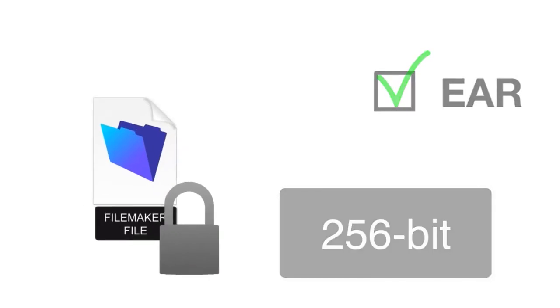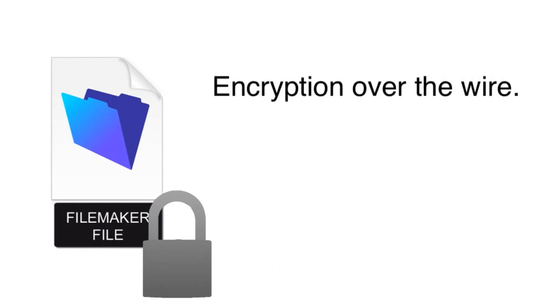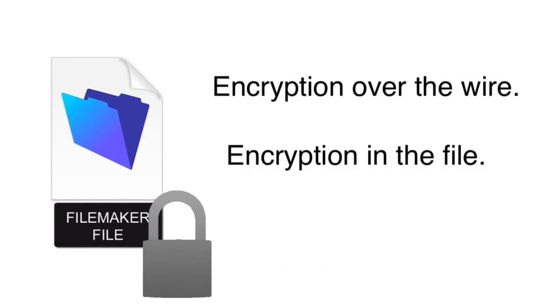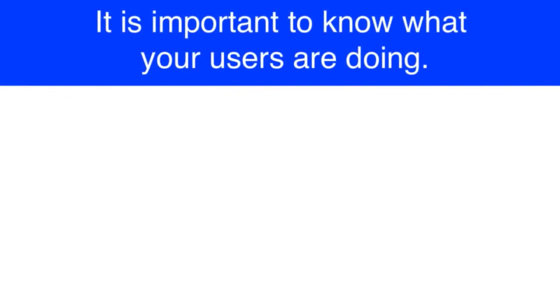Now that we've talked about encrypting the information across the wire, and also encrypting the information into the actual FileMaker file itself, let's talk about one of the last areas of security we need to think about. And that part of the equation is knowing what your users are doing.